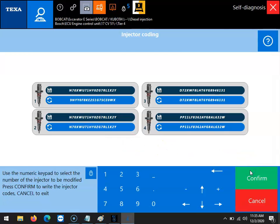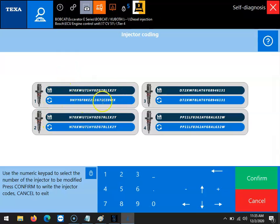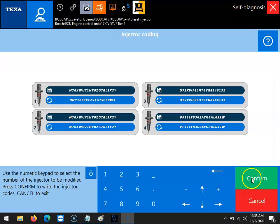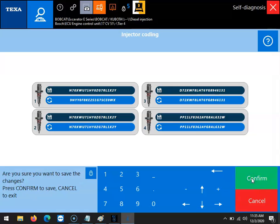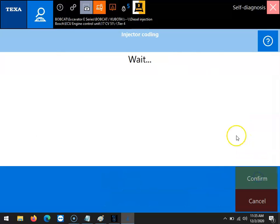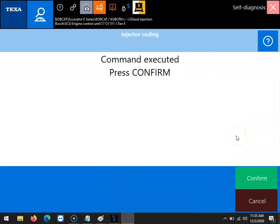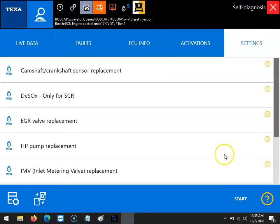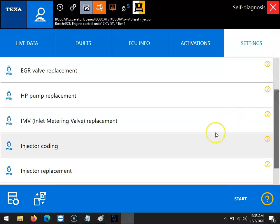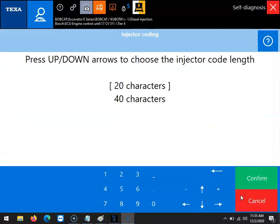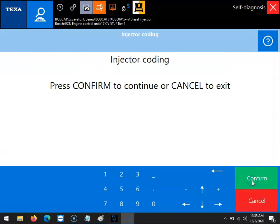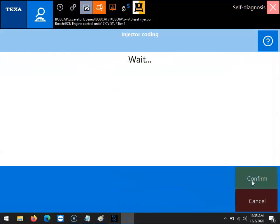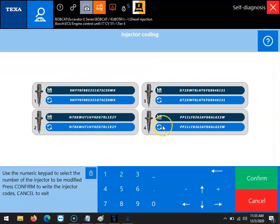From here you would want to verify that your injector code is correct. If you needed to change another one, you could select the number of a different injector and change that code as well at this point. Once you've verified all the changes have been made, you'd want to hit confirm. Then it'll ask you to save the changes and you will confirm once again. You'll be prompted letting you know the command was executed or complete, and then you can go back into your injector coding just to verify that everything took and all your injector numbers match what you have. Once that happens, the process is complete.